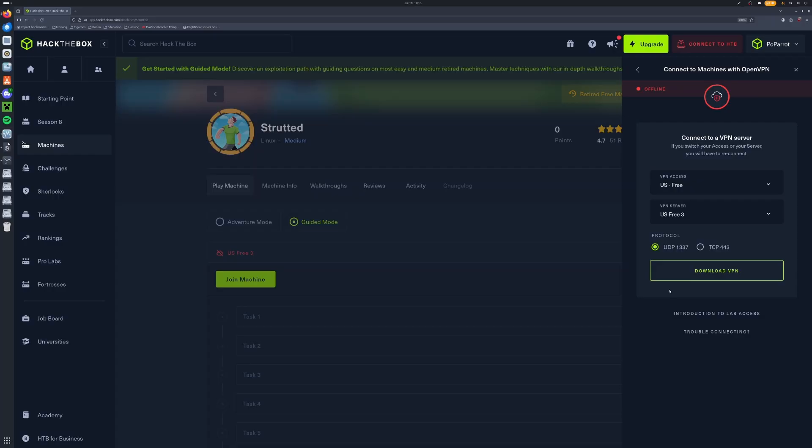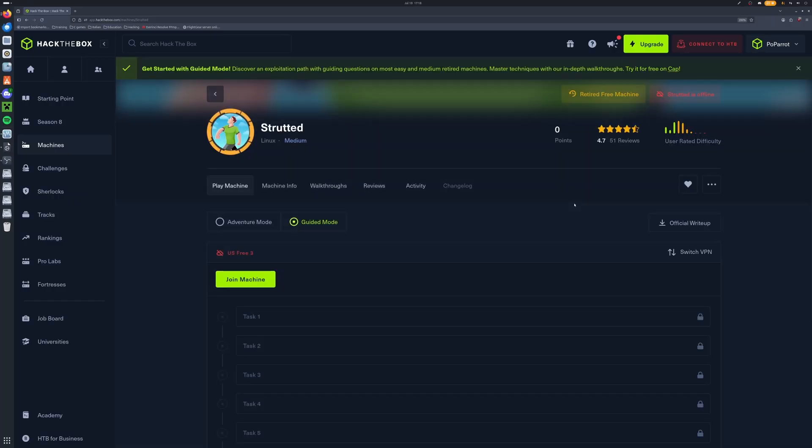You can click on Machines and click on OpenVPN and download your VPN. Now me personally, I found out that UDP 1337 doesn't really work for me. So I always go with TCP 443. However, it's really up to you and it's your personal choice. You can download that and transfer that onto your virtual machine.